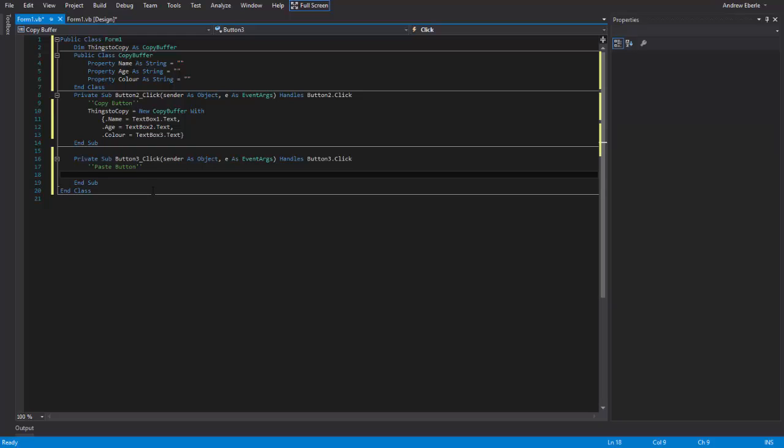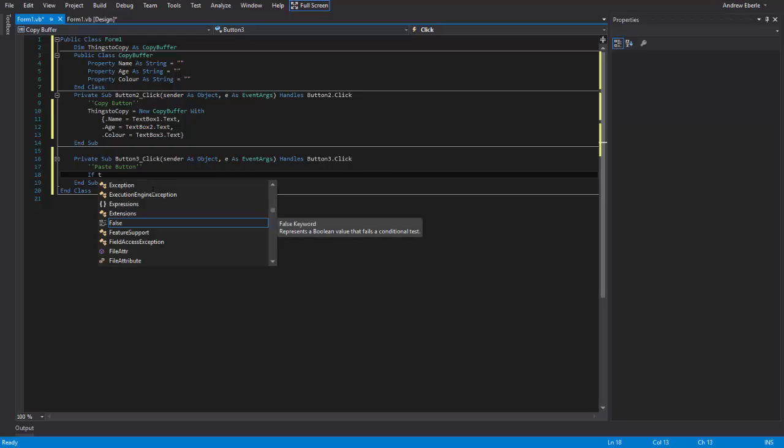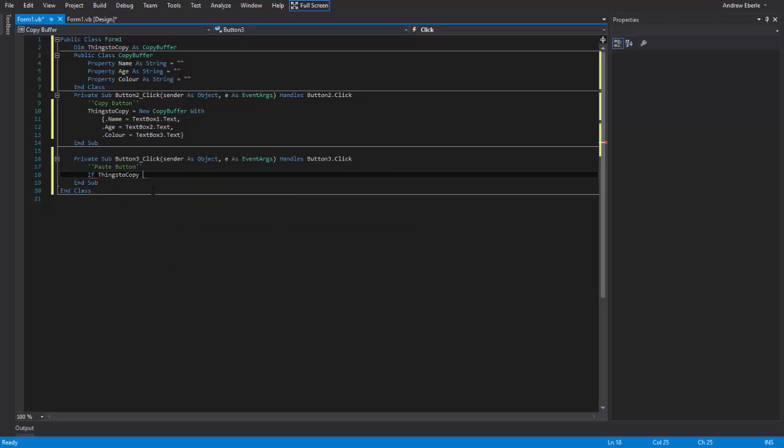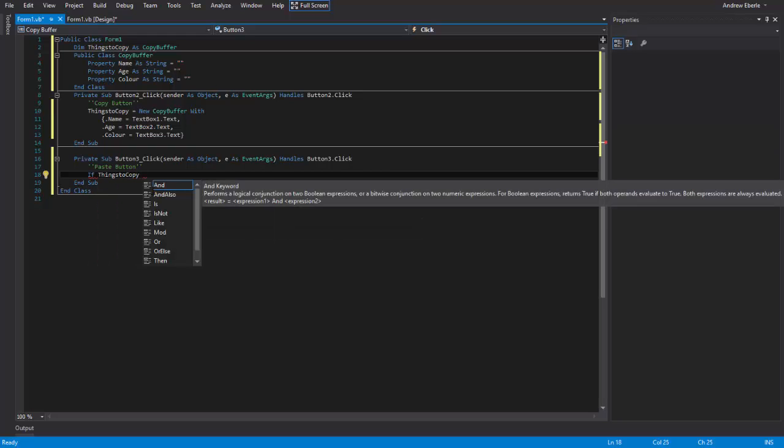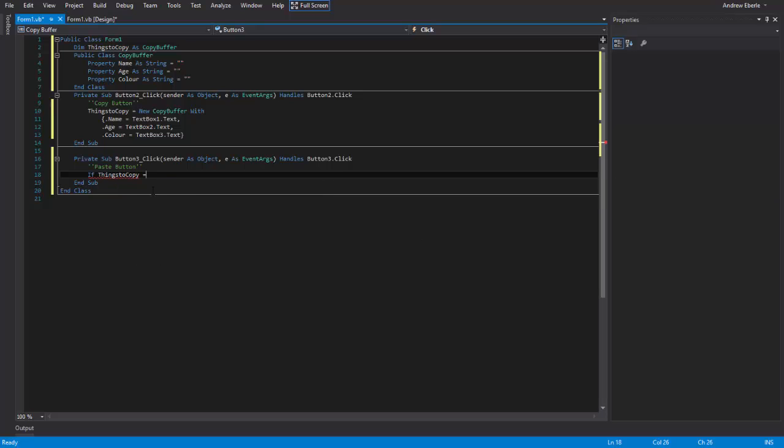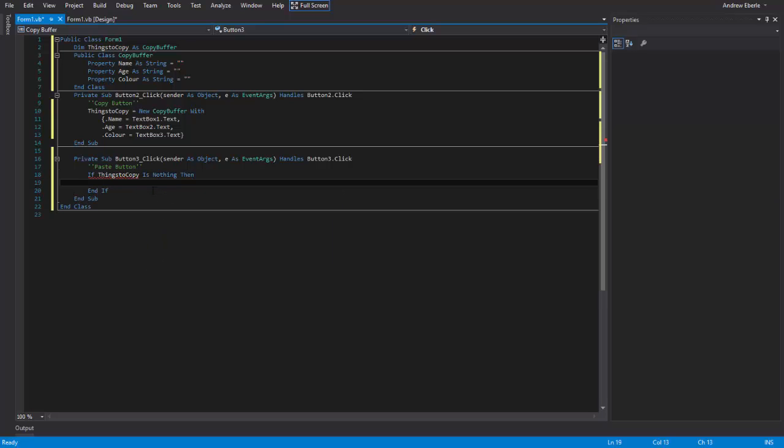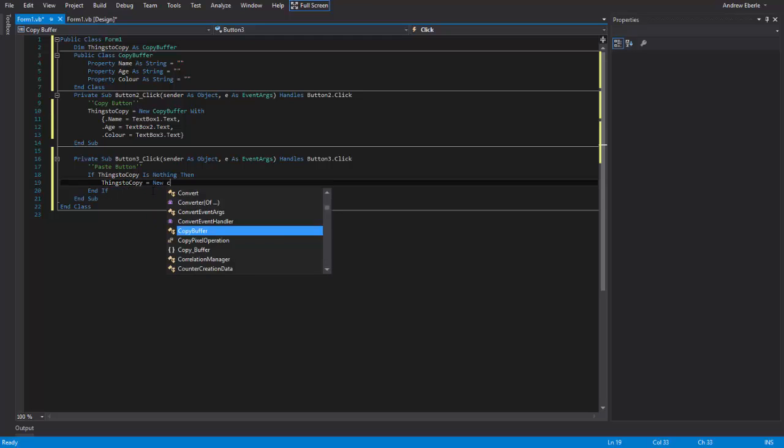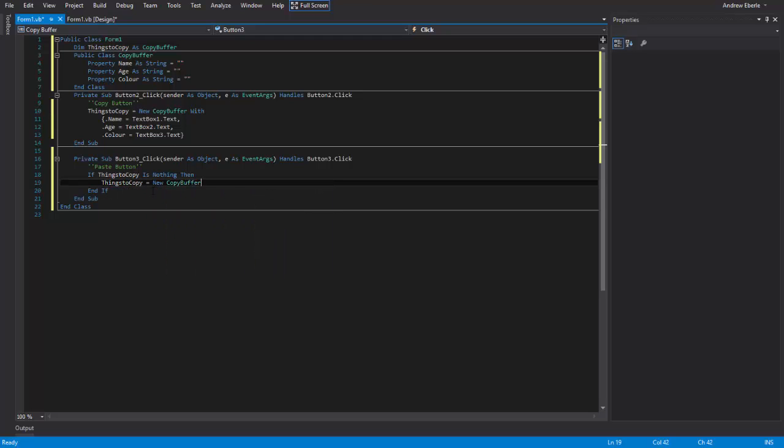Now what we're going to do is we're going to say if things to copy is nothing, then things to copy equals new copy buffer. What I'm doing here is I'm basically telling that, hey, if I haven't already pressed copy and I press paste first before I press copy, just create a new copy buffer, you know.